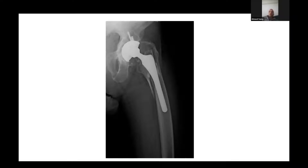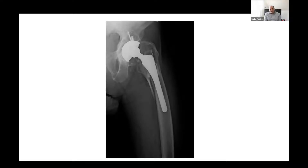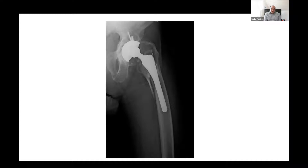On the ward round, I would want to ask about the index procedure - how his hip was afterwards, whether he had any pain following it, his activity level, and comorbidities. I'd also want to know the mechanism of trauma - was it high energy or low energy - whether he had any leg length discrepancy prior to this fracture, and any wound problems after the initial surgery.